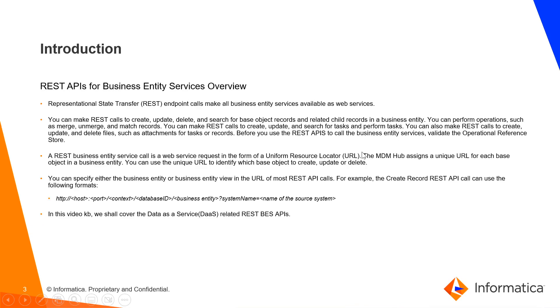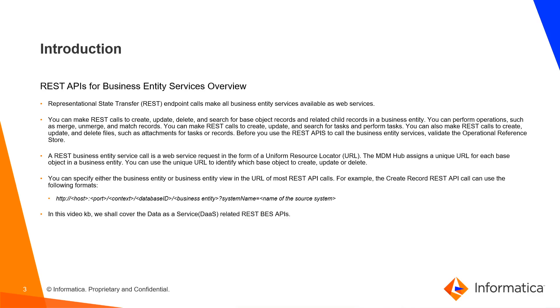Introduction - REST APIs for Business Entity Services Overview. Representational State Transfer REST endpoint calls make all business entity services available as web services. You can make REST calls to create, update, delete and search for base object records and related child records in the business entity. You can perform operations such as merge, unmerge and match records. Before you use the REST APIs to call the business entity services, validate the operational reference store.